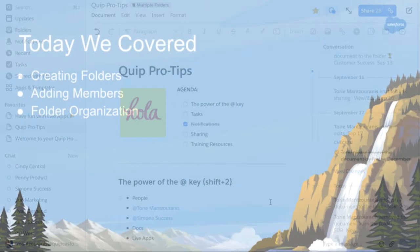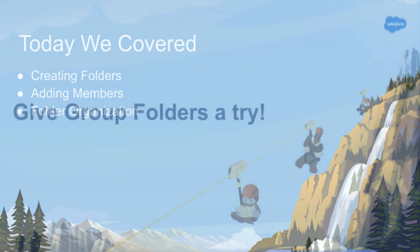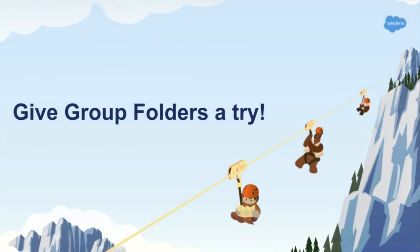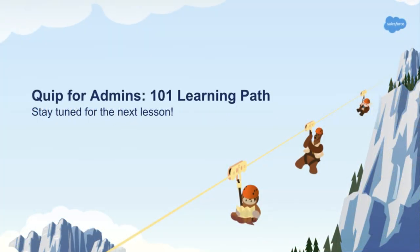Today, we learned how to create and manage group folders, as well as a best practice for organizing group folders. You are now ready to kick things off with group folders. To keep learning all you can do as a Quip Admin, continue to the next section in the Quip for Admin 101 Learning Path.